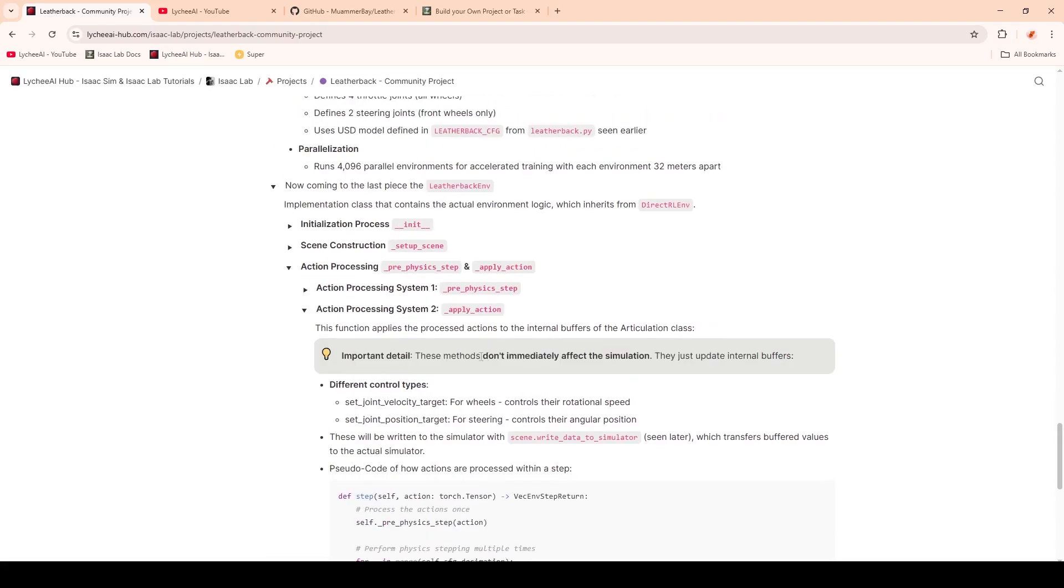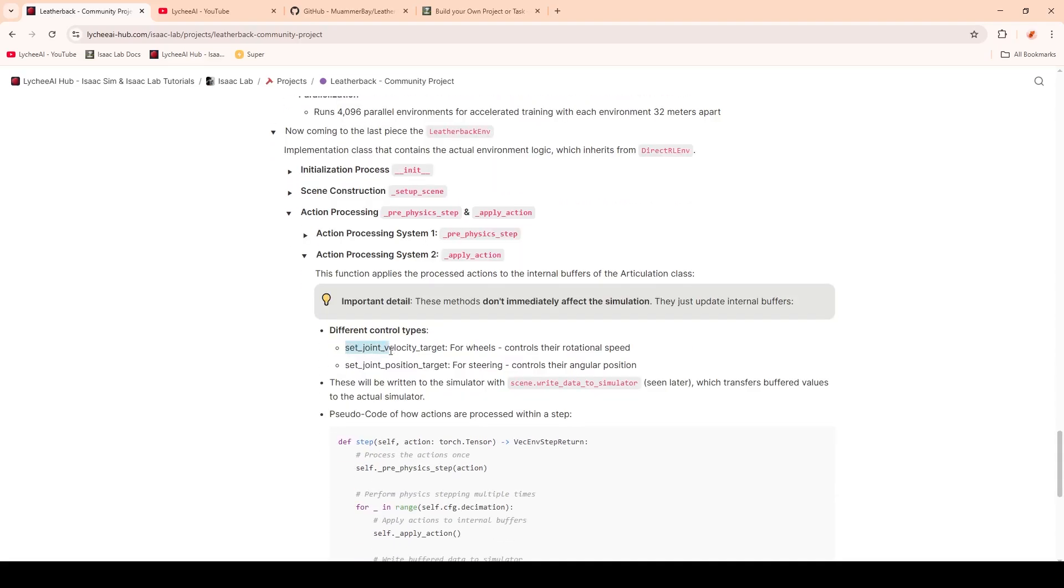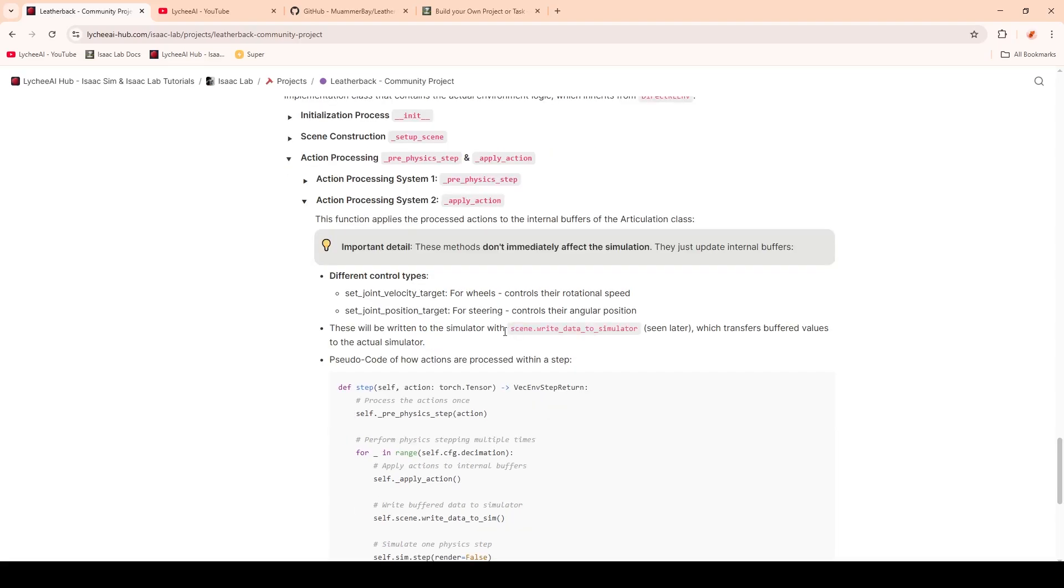Basically, we will set the joint velocity target and position target for the wheels and the steering. And then later we will write this data to the simulator, which then transfers the buffered values to the actual simulator. I've also written in pseudocode how this would work.